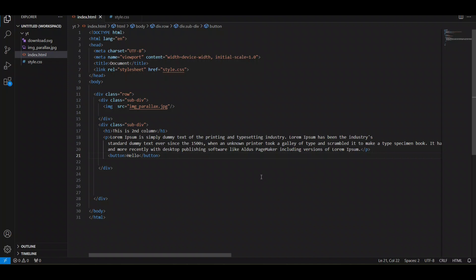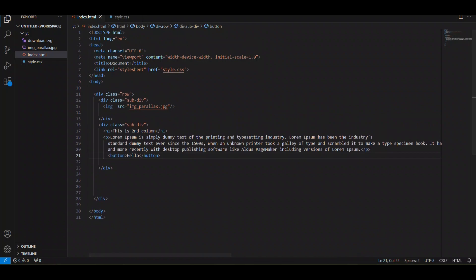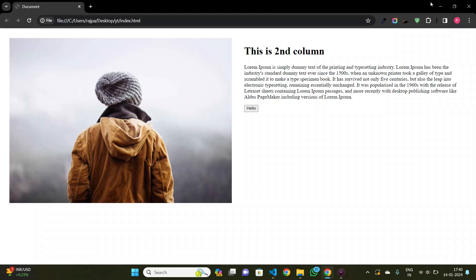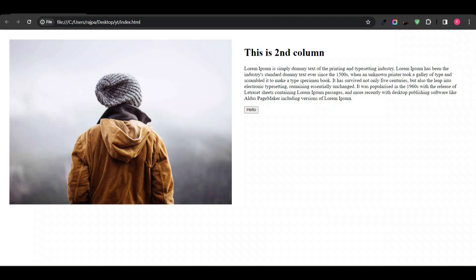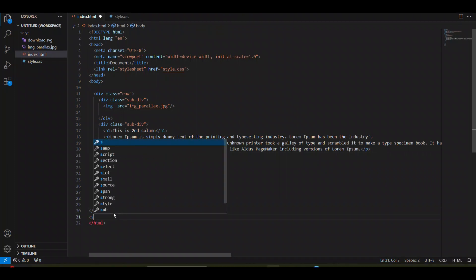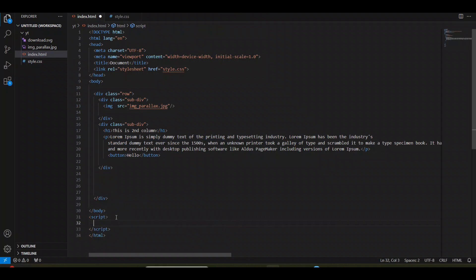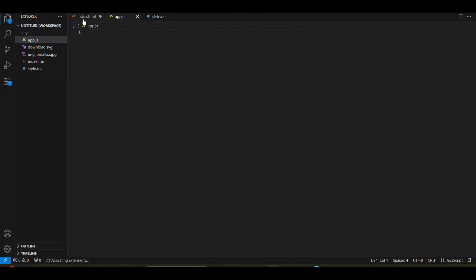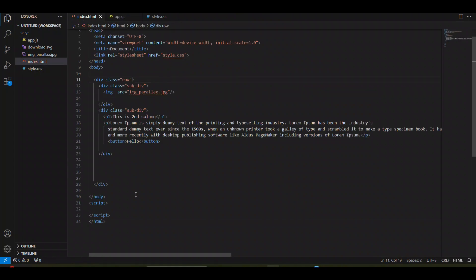In this video we will see how we can add JavaScript code in our HTML file. This is my simple HTML website page. Now I want to add some JavaScript features. There are two methods: either you can create a script tag and write your JavaScript code there, or you can create a new app.js file and link it with your HTML file. We will see both methods.